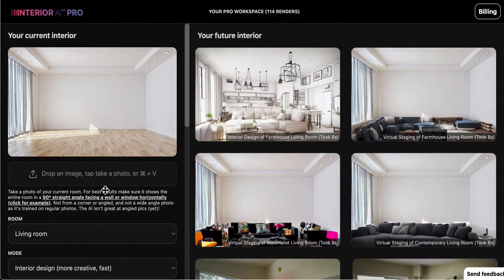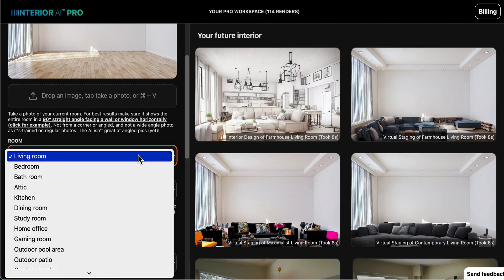John here from homestratosphere.com. This is a bit of mind-blowing interior design software called Interior AI. I upgraded to the pro version because I wanted to see what it could do. Basically what this does is it takes blank rooms — or even rooms with furniture — and will turn them out of thin air to create some design concepts. Check this out, this is one example and I'm going to run through a few here so you can actually see it work.